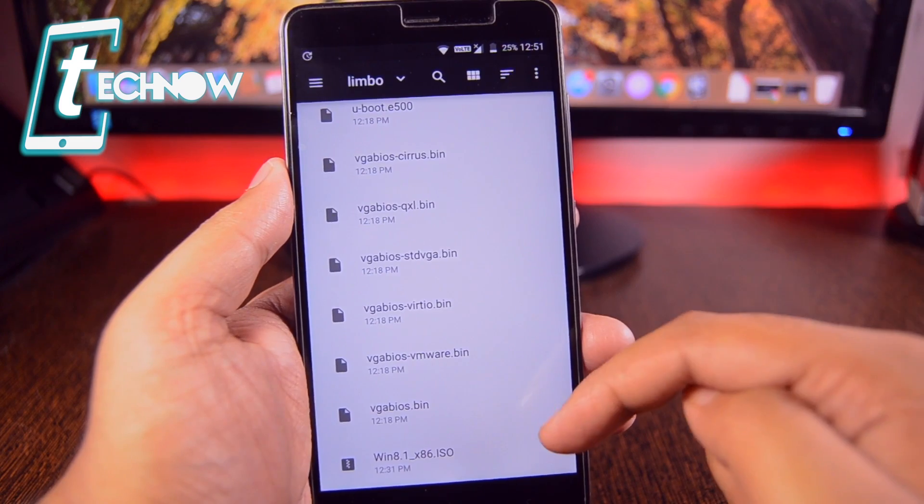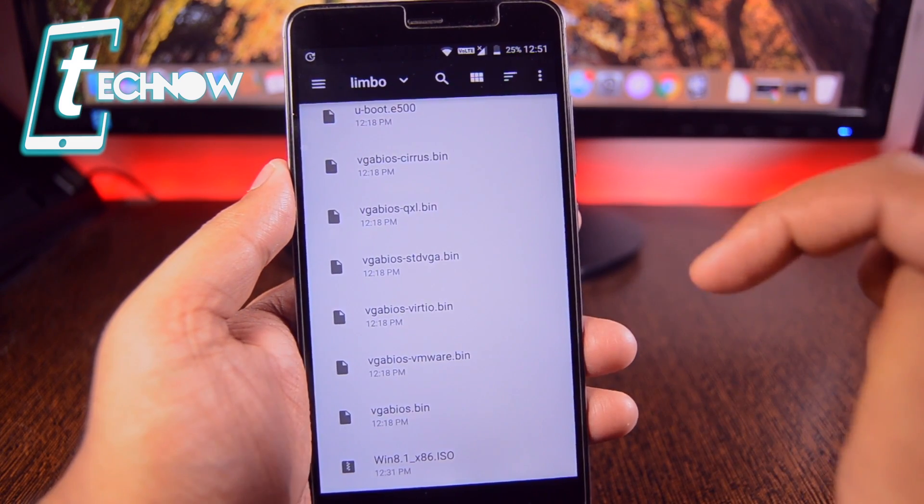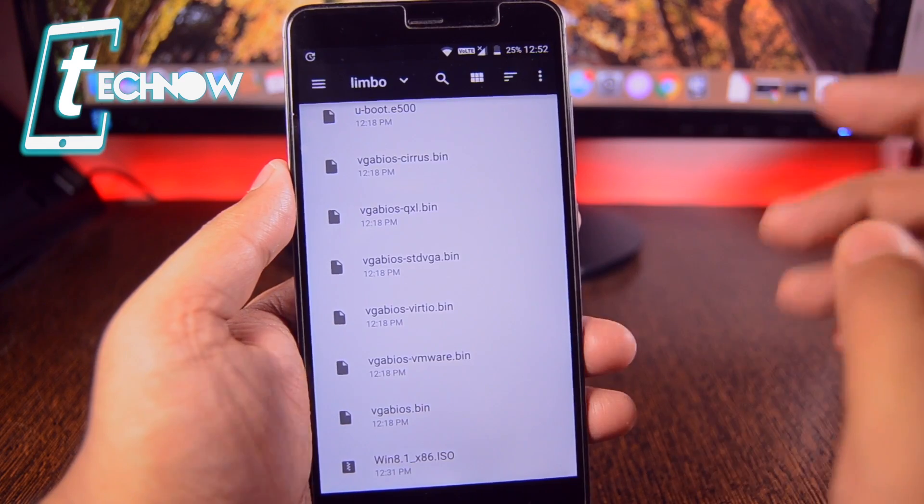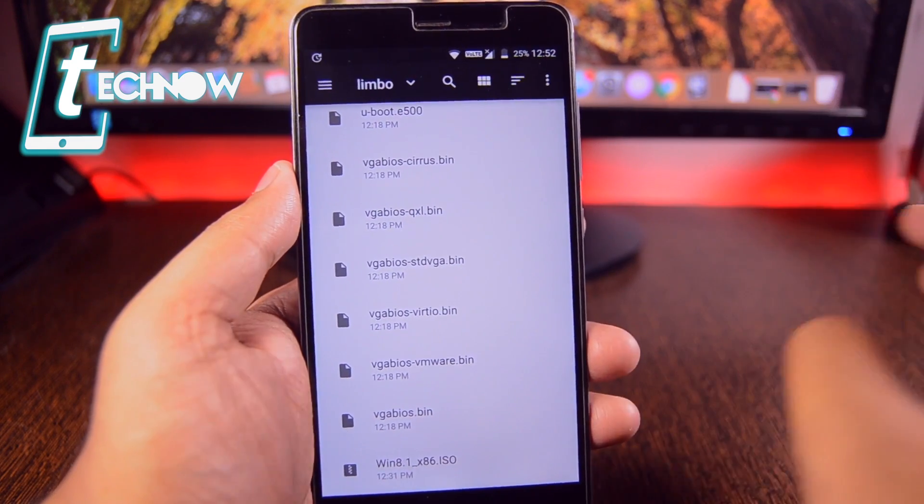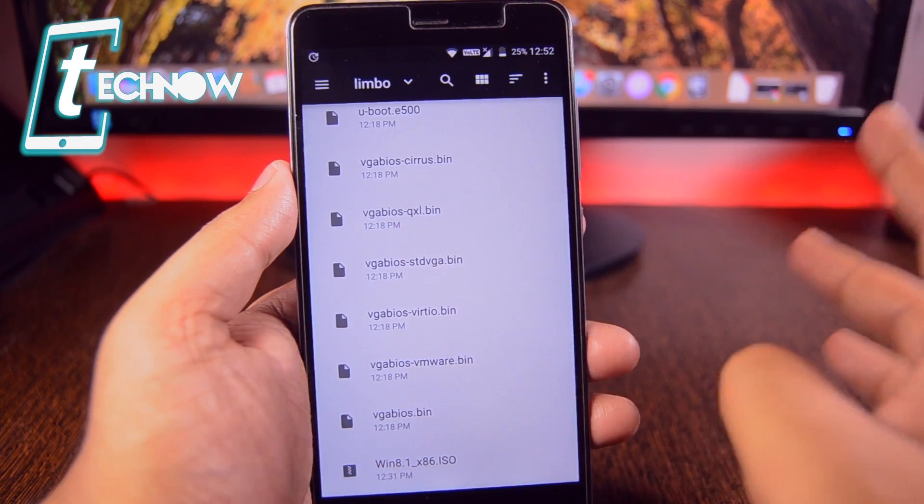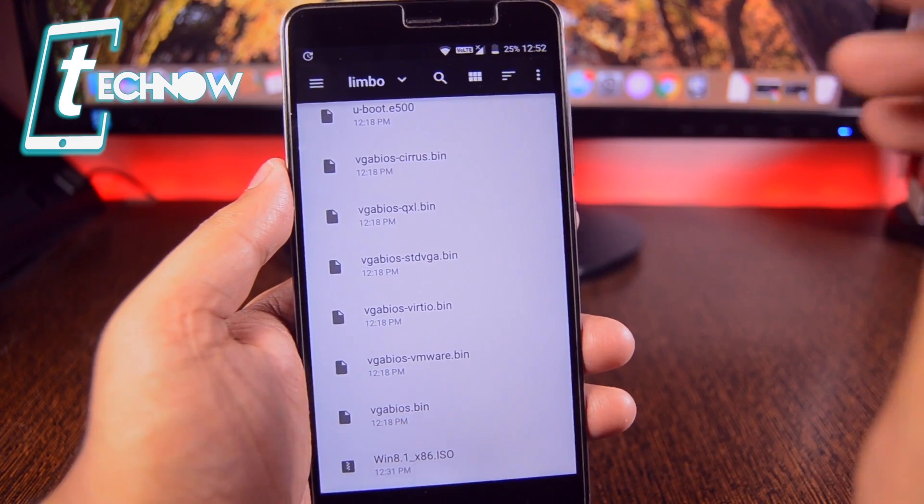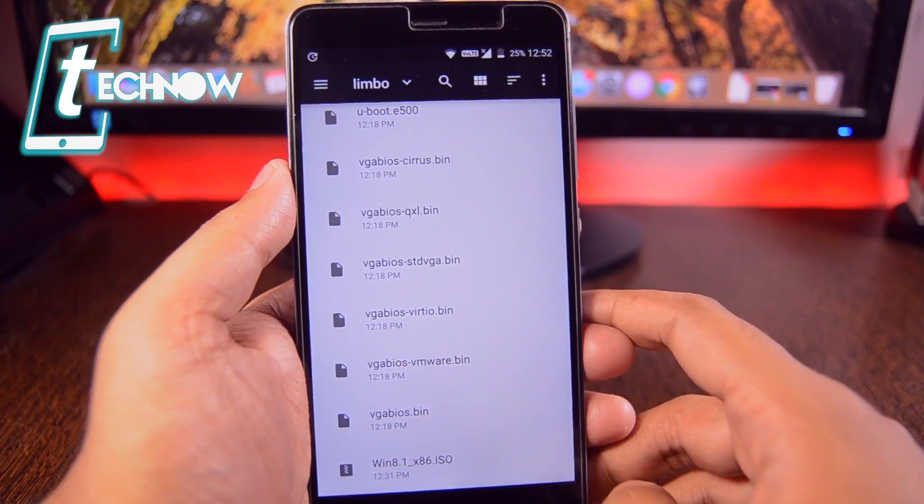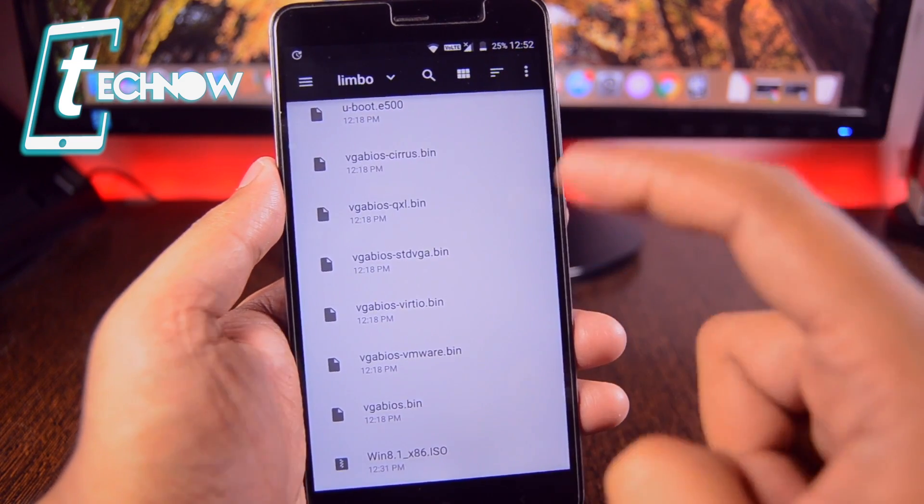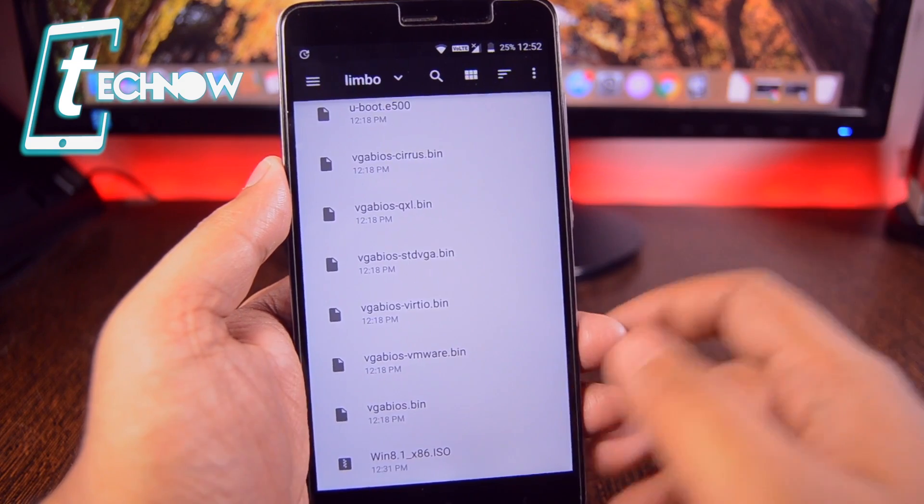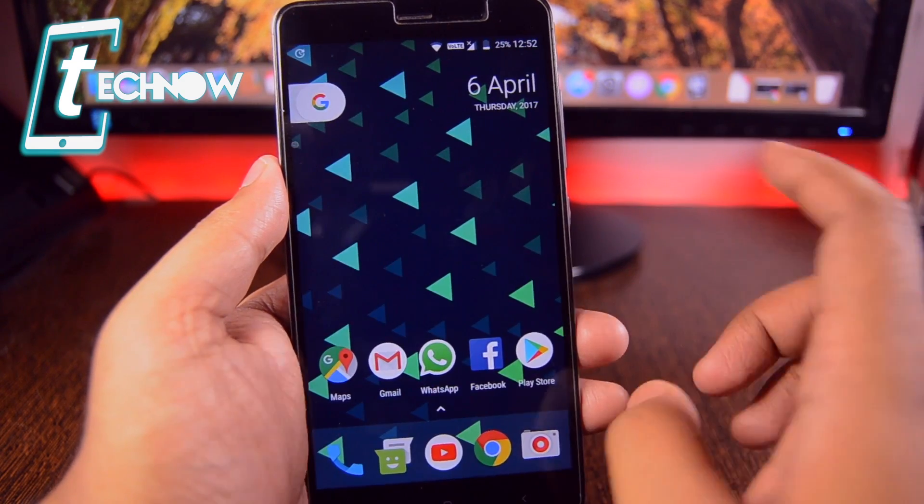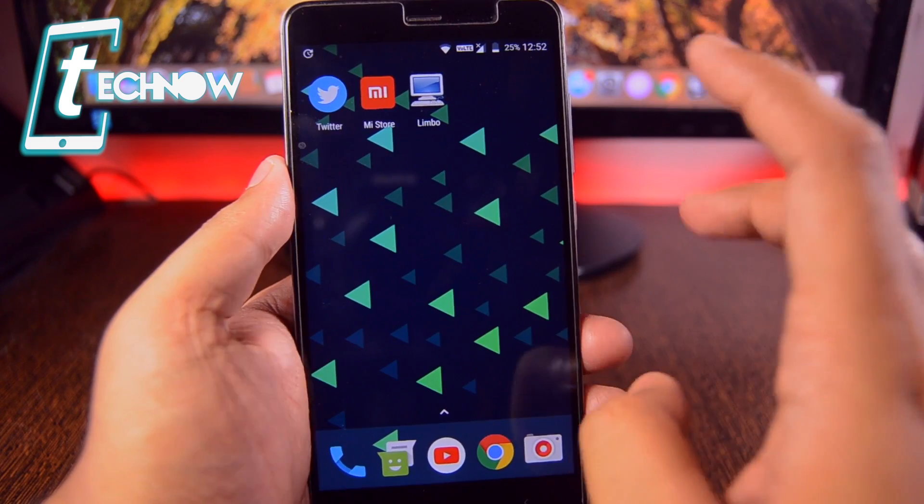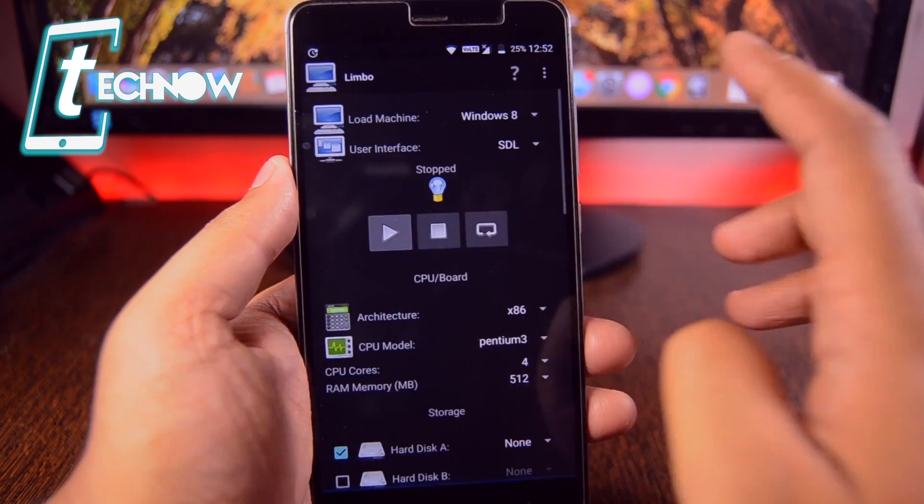If you want to try this file, you can check out the link in the description. But if it doesn't work for you, you can get into any other website or search in Google for the Windows 8.1 ISO file and download it right on your device. Once you have downloaded the ISO file, you need to keep it on the Limbo folder. And once you are done with copying and pasting the ISO file, then you need to get into Limbo.